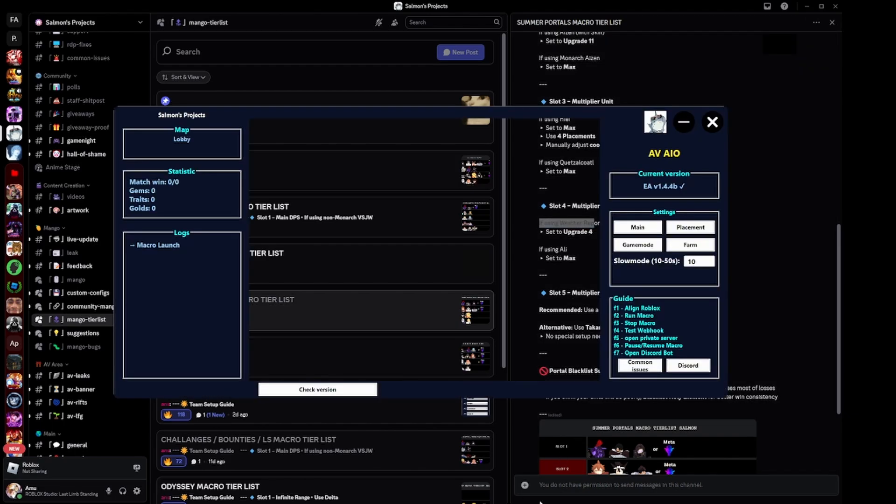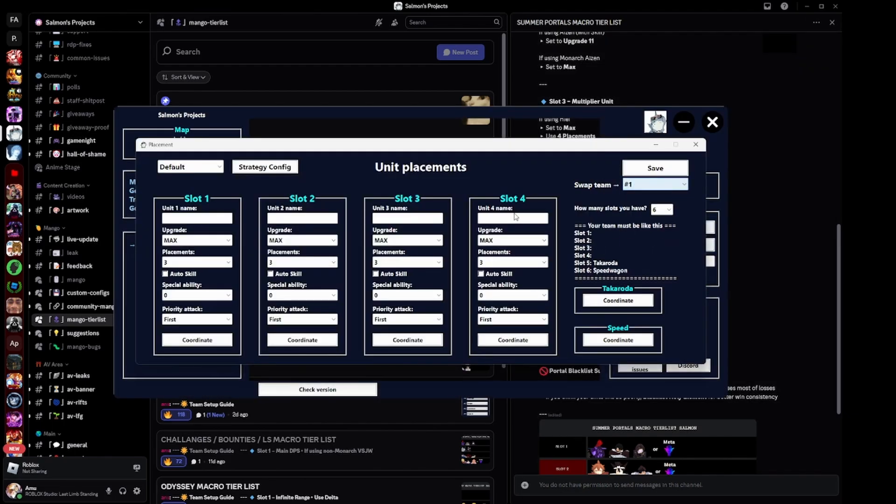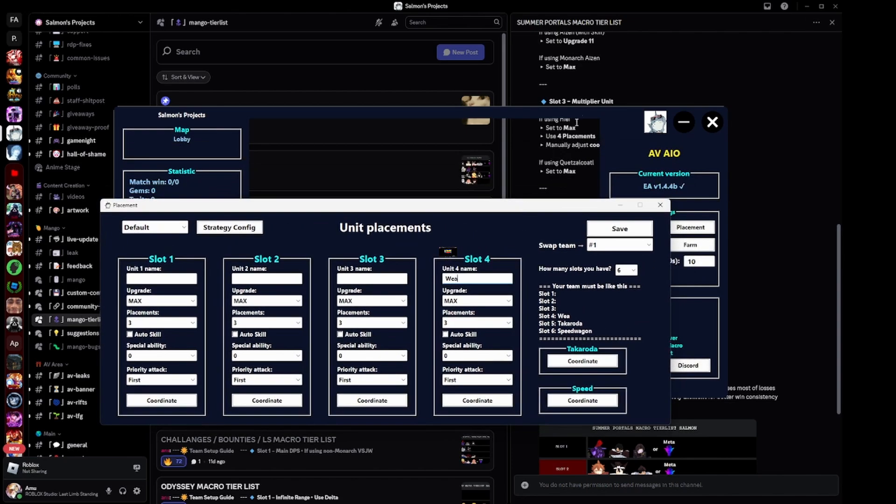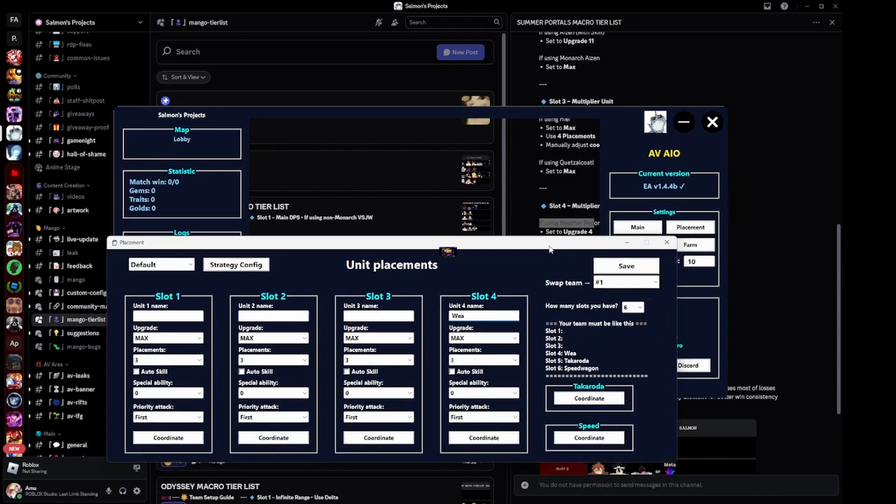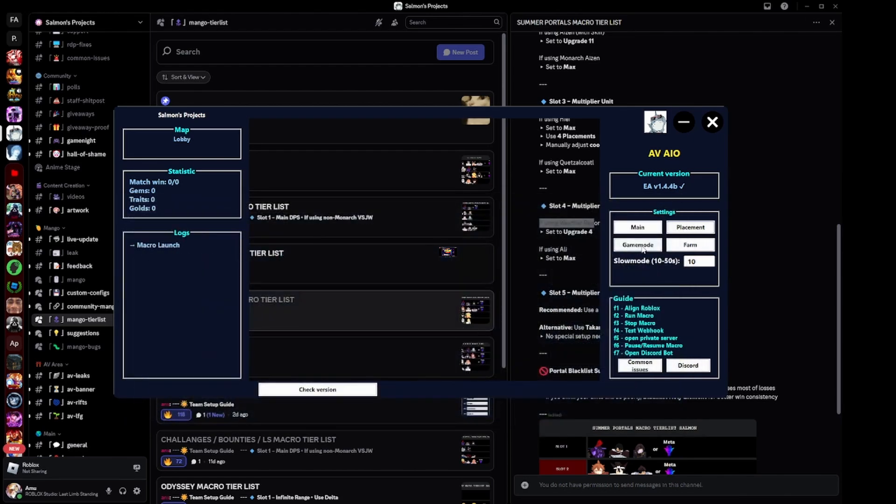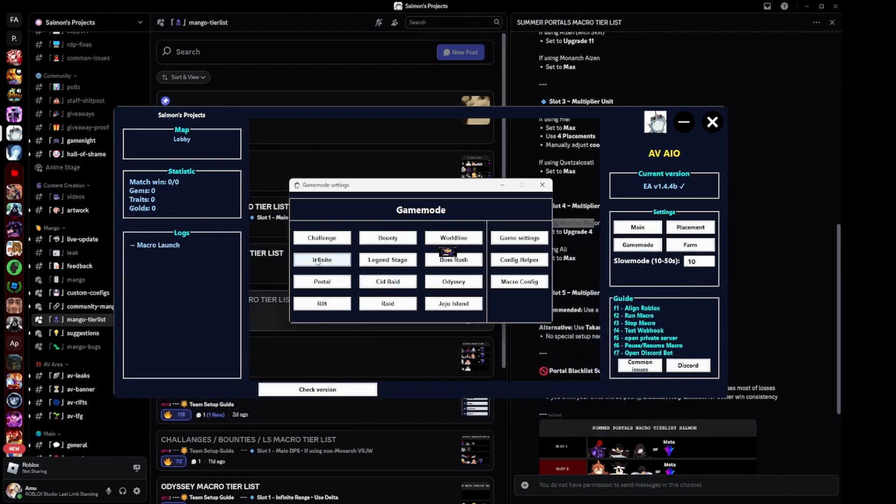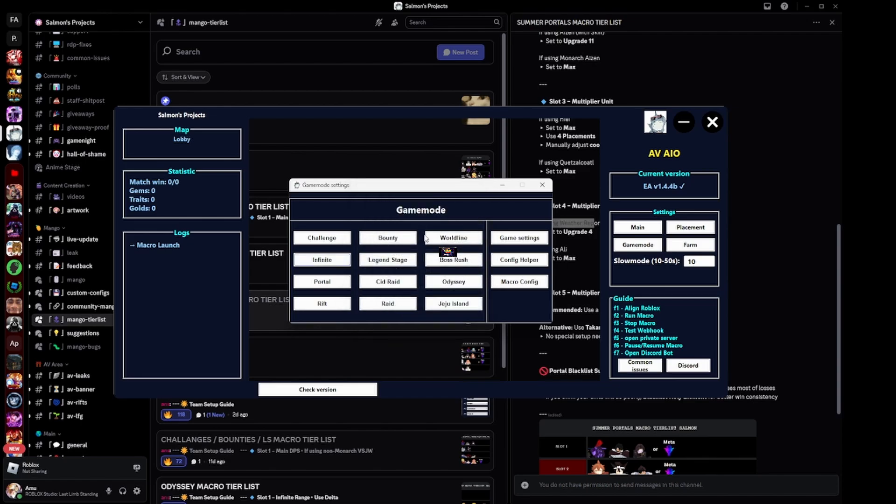The way you do that is you go into placement and whatever team you have, make sure that you put it on weather report. Then you can see, okay, I have to set it to upgrade four. Cool, you do that and then click on save.